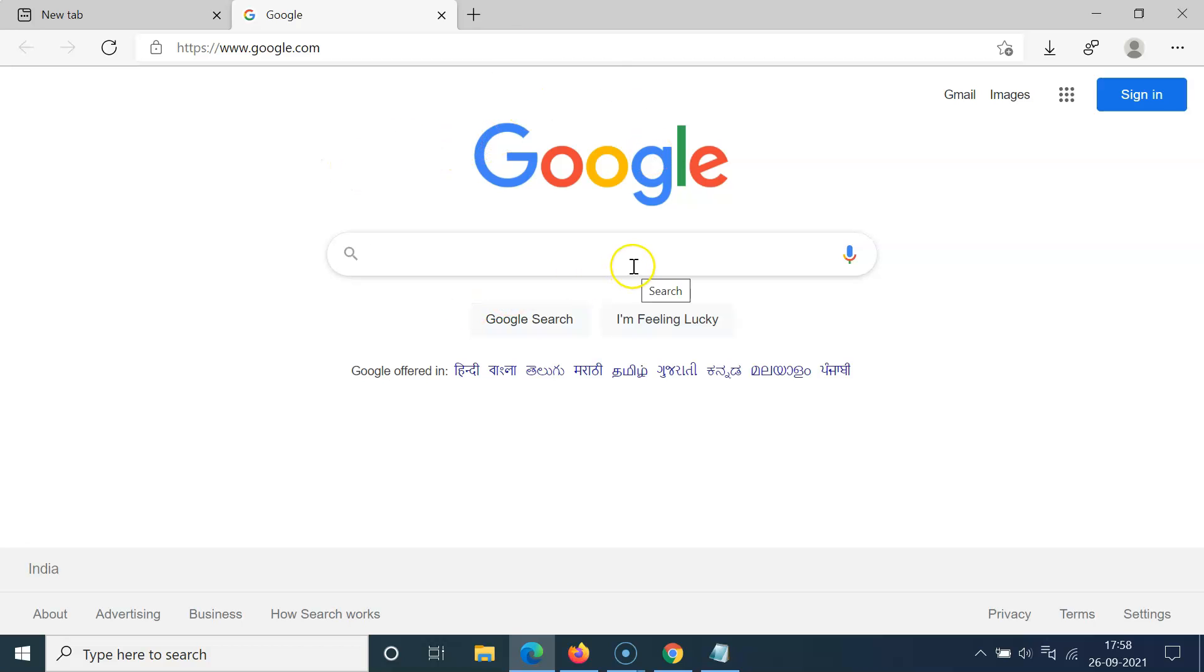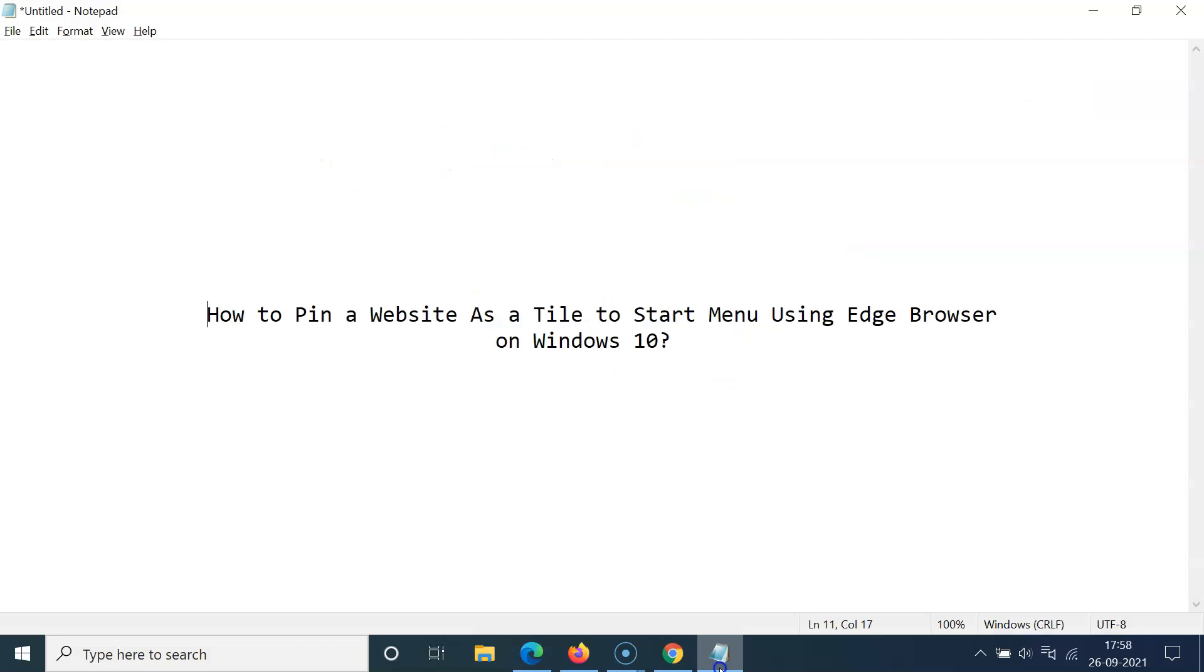So it's now done. So that's it. In this way you can easily pin a website as a tile to start menu using Edge browser on Windows 10. So thanks for watching. If you like my videos please support this channel by subscribing to it. Thanks. Bye-bye.